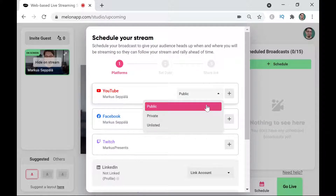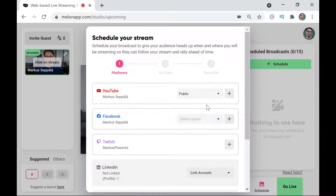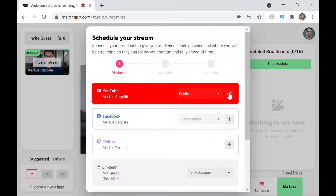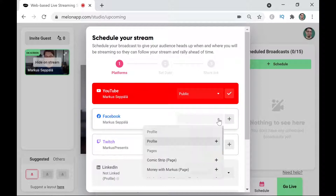They all have some choices that we can make. For YouTube, for example, I can choose between public, private, and unlisted. I'm going to go with the public live stream and then click on plus to confirm my YouTube selection.